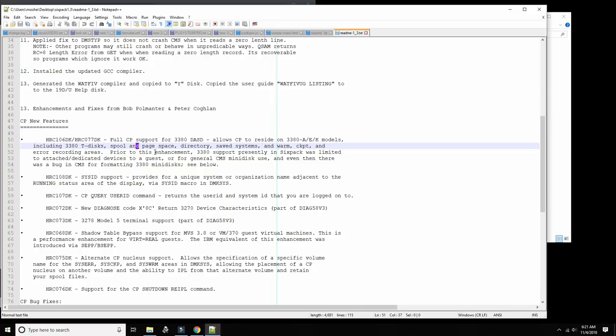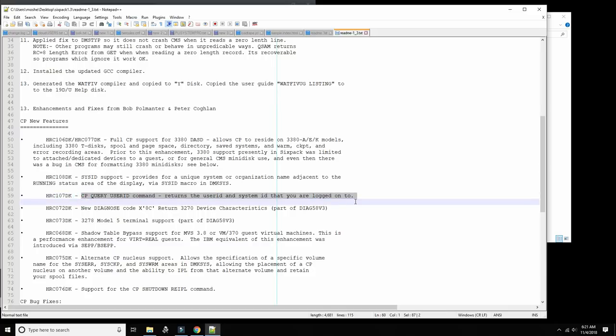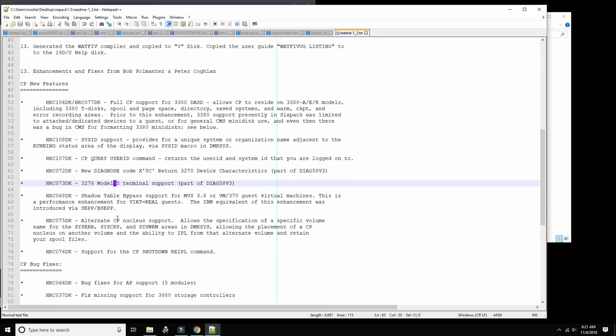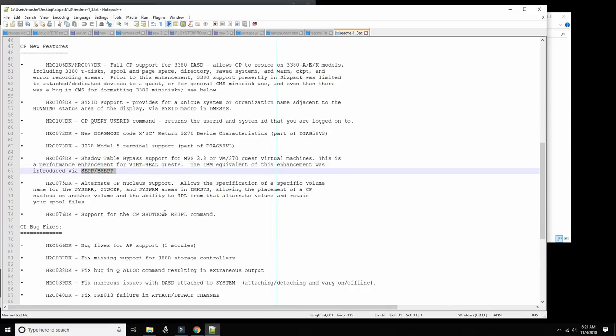Provides for a unique system or organization name adjacent to the running status via SYSID similar to the later versions of VM. Query user ID command, which is kind of important. I missed this feature because sometimes I want to know where I'm logged in. Terminal mode 5 support, shadow table bypass support for MVS 3.8. This is a performance enhancement for virtual real guest.